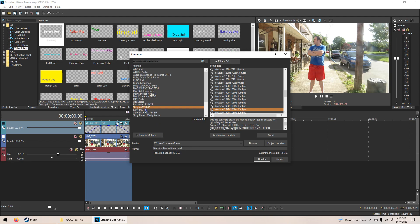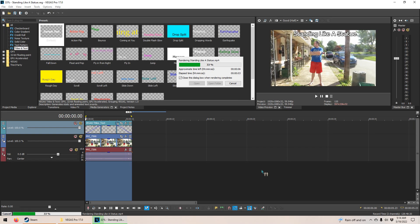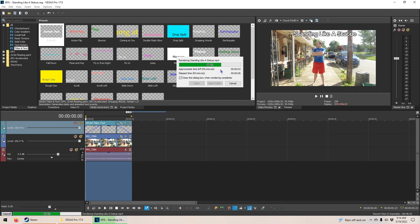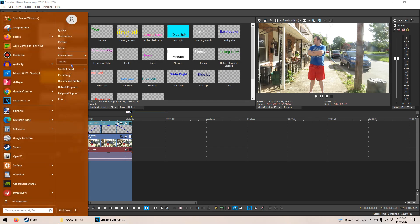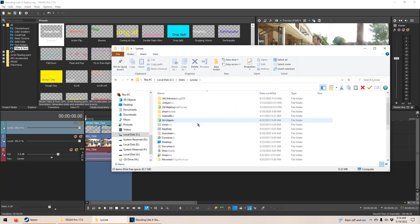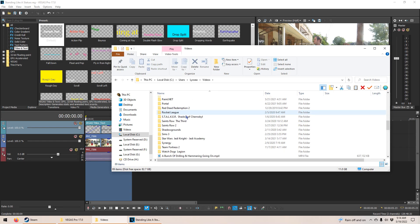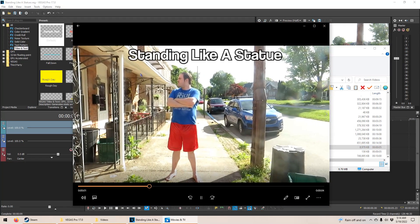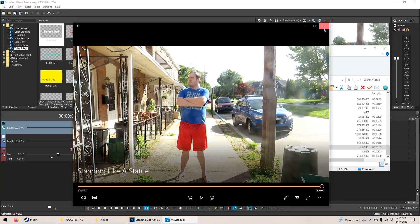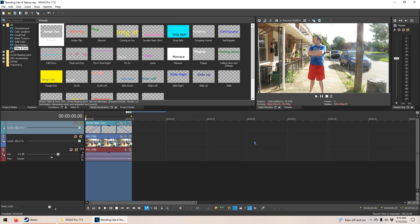Now we have the video name and the template we want to use for compiling selected. So we just click Render. Now it's rendering the video, as you can see. Then we go to the folder where it saves the video — for me that's the Video folder. There it is. And that's it — that's how you render, that's how you add text, and that's how you save and compile your videos in Vegas Pro.